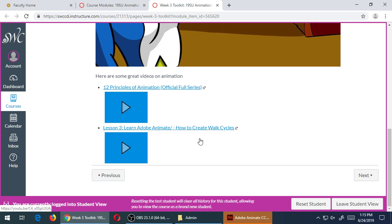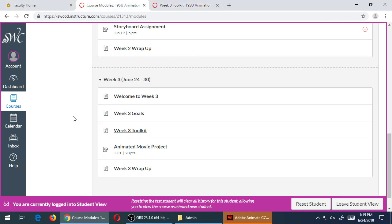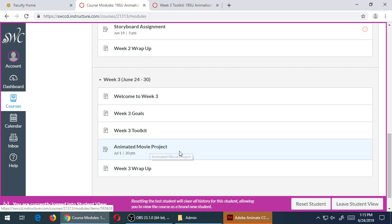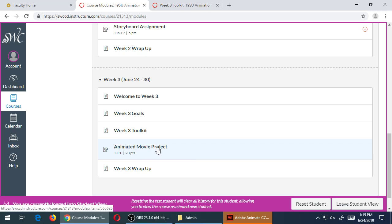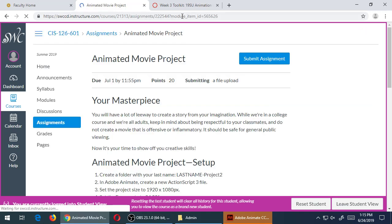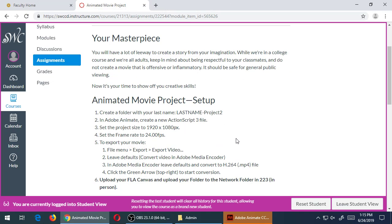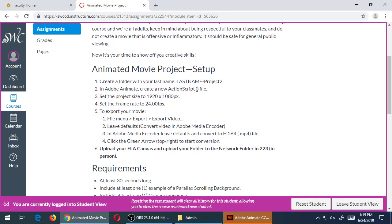The project in total will be 20 points. You can get up to 23 points if you add a walk cycle based on the video here, up to three points. So the actual requirements of the movie, it's 20 points, and we can see the details of it there in week three.